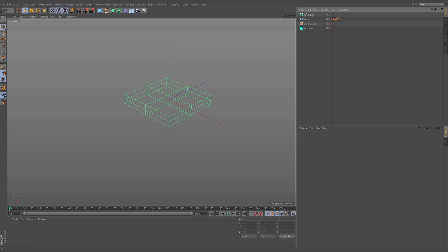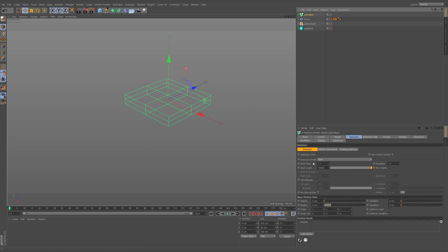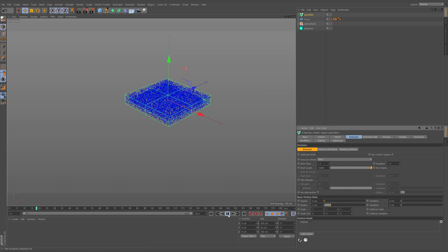Let's take a look at the scene. We have an XP emitter set to shot mode with 10,000 particles and zero speed, so pressing play adds particles to the scene but nothing happens to them. There are also a couple of other objects: a torus, a flow field, and an XP speed modifier.